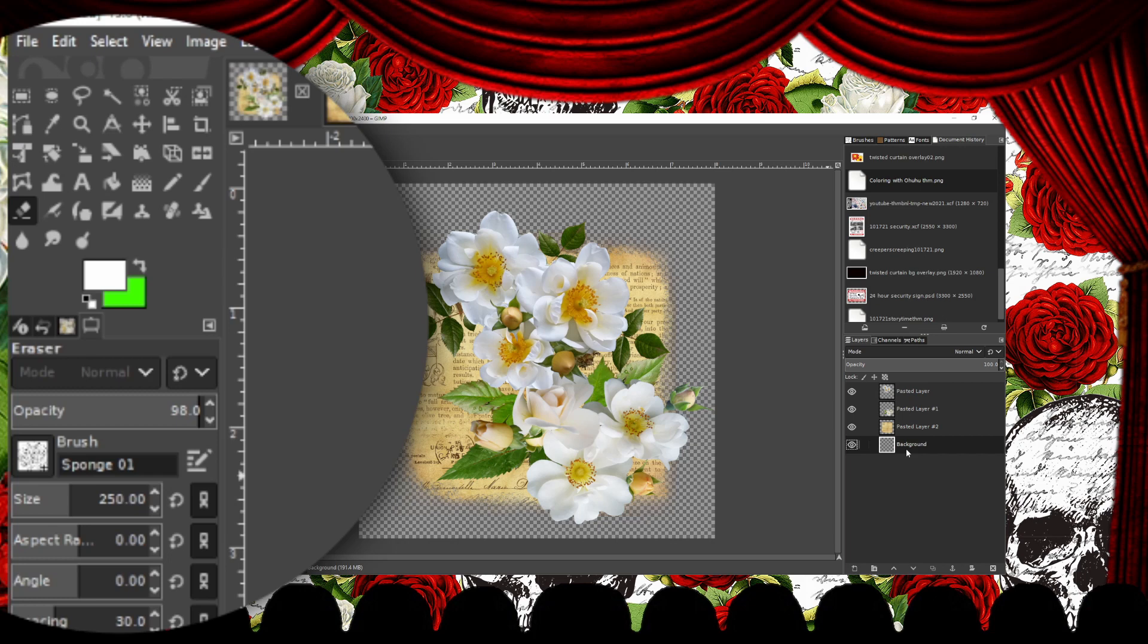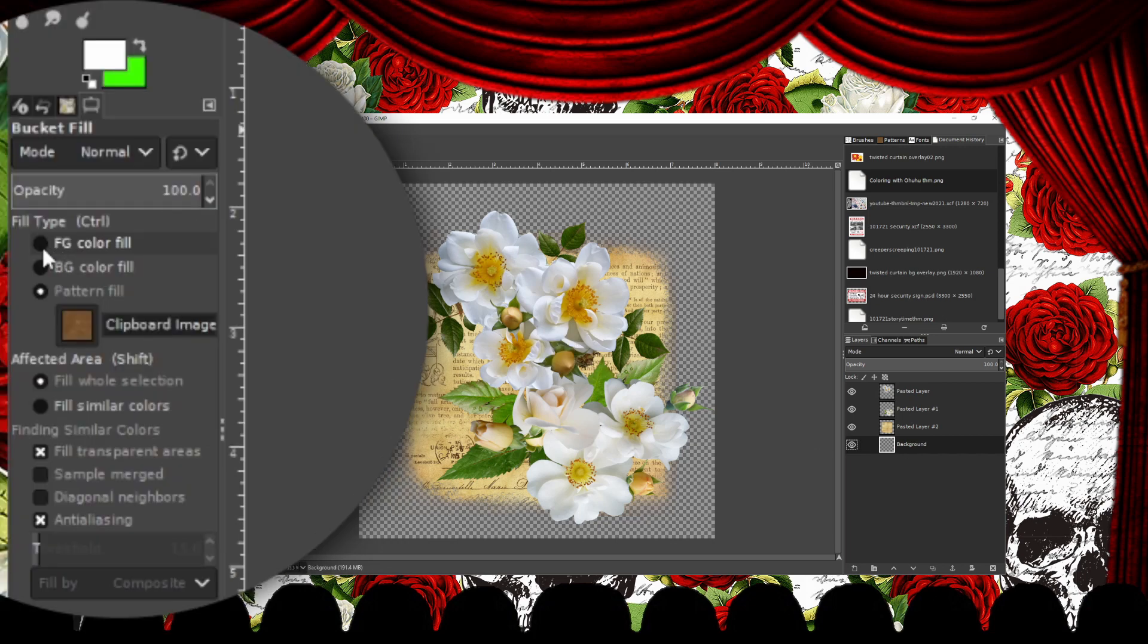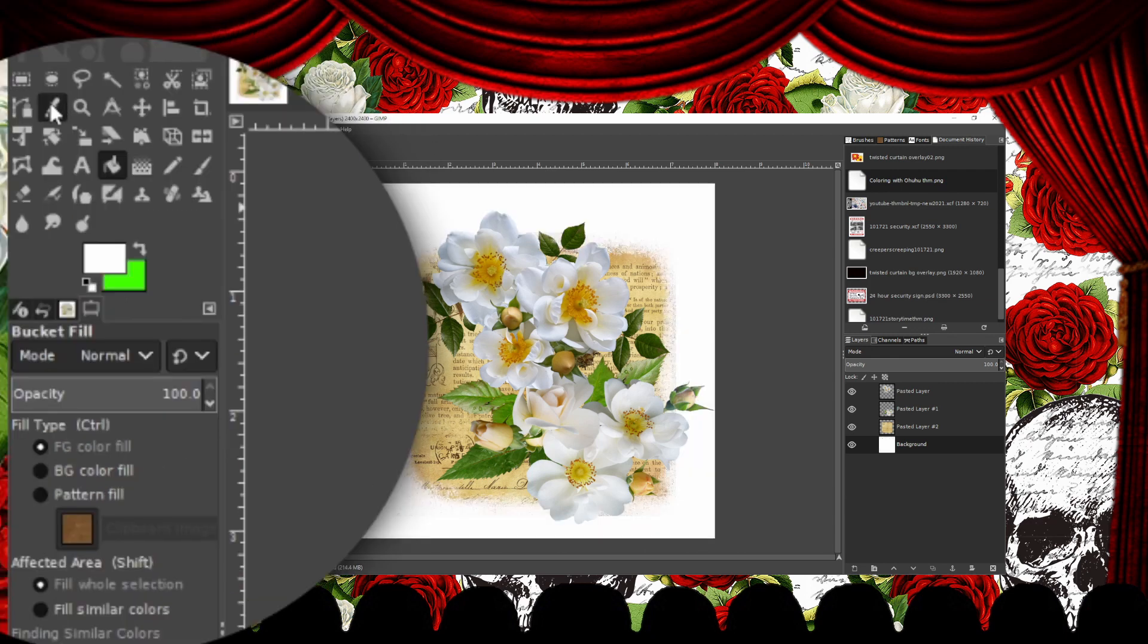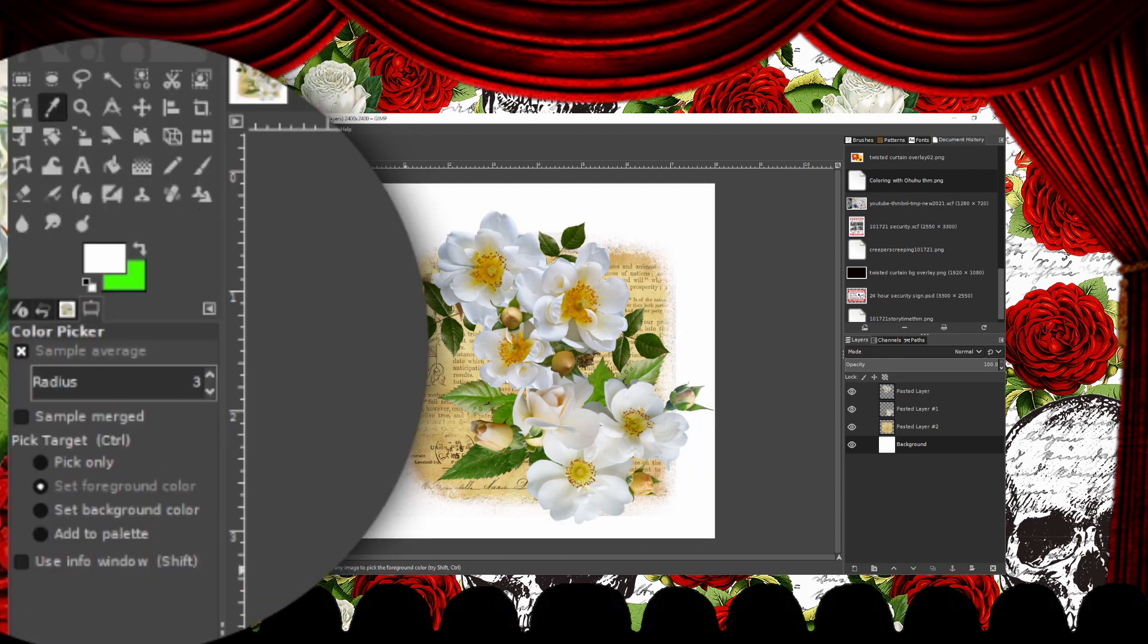Now I'm going to give the background some color. I'm going to use the Bucket tool, making sure that the Fill type is set Foreground Color Fill. Since I don't want it white, I'm going to use the Color Picker or Eyedropper tool.